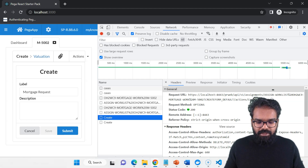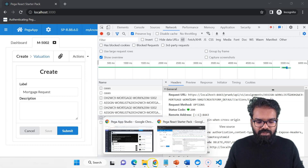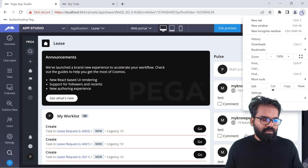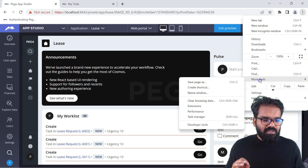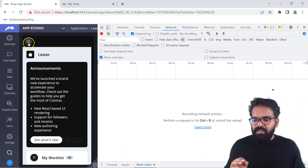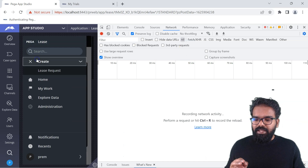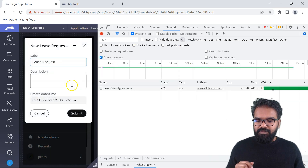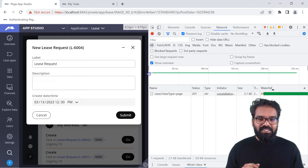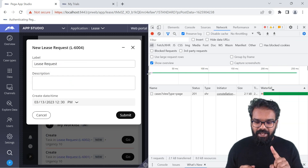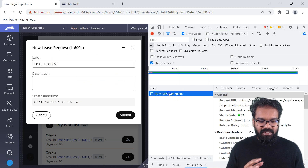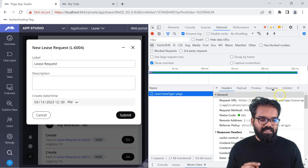Now let's go to the v2 version. I'll switch to my v2 version and do the same thing — open developer tools, network — and create a new lease request case. What do we get? Only one API call. Not four API calls — just one. The page was already presented with a single API call.